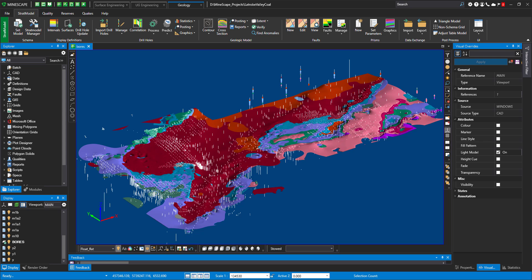Recently, we introduced a new tool in Stratigraphic Model called Strat Model Prisms, and I know that our customers already had a chance to enjoy its capability in terms of interoperability.